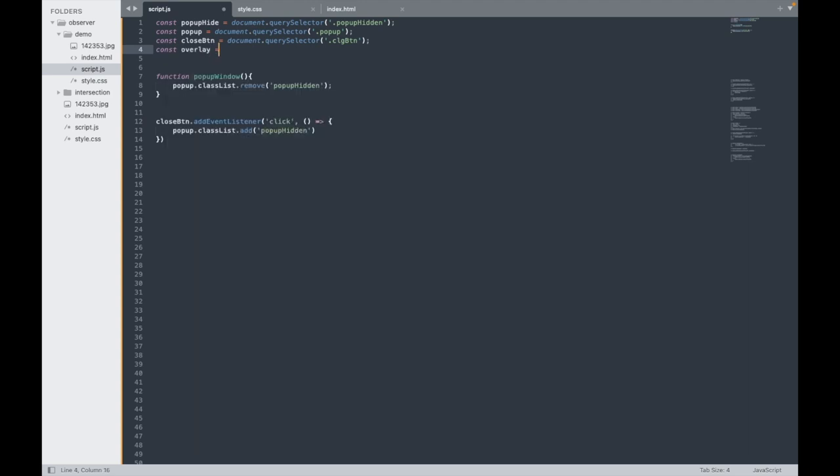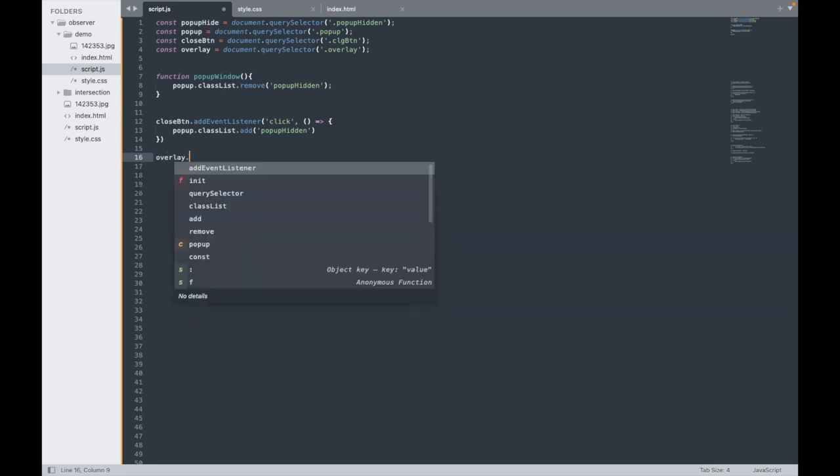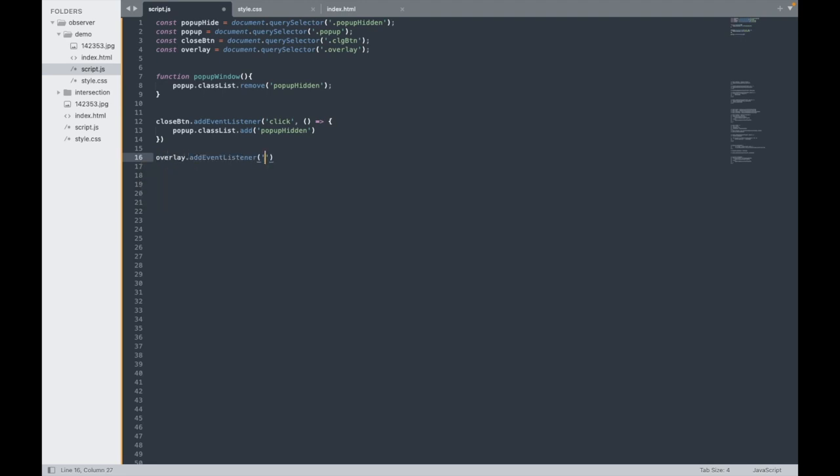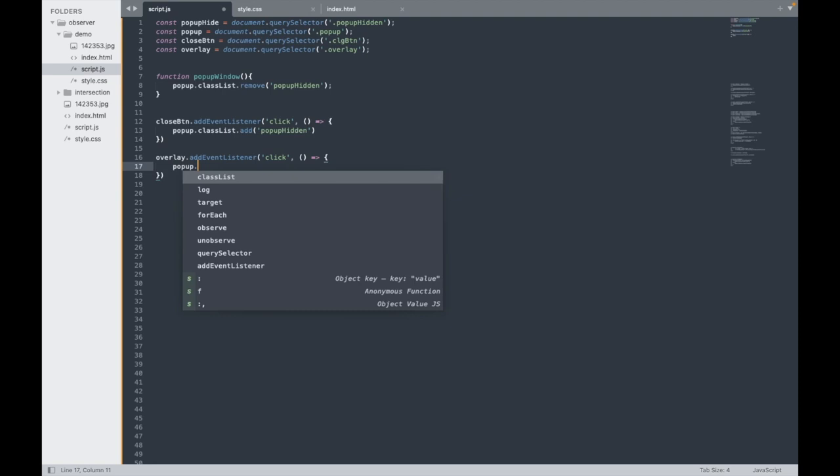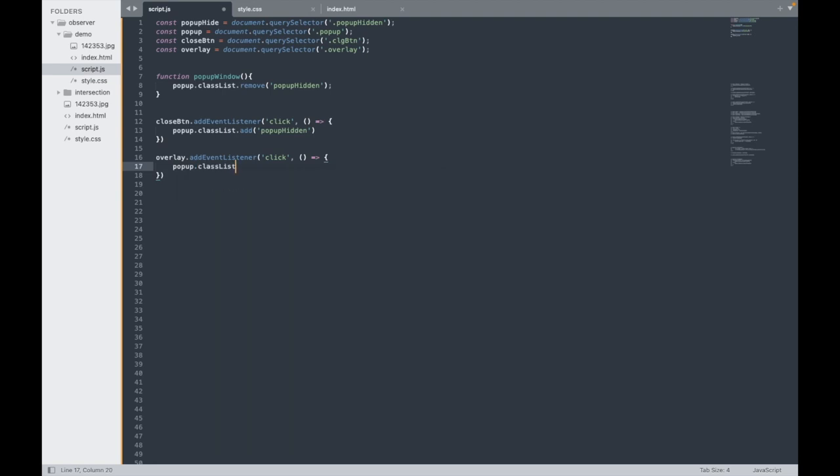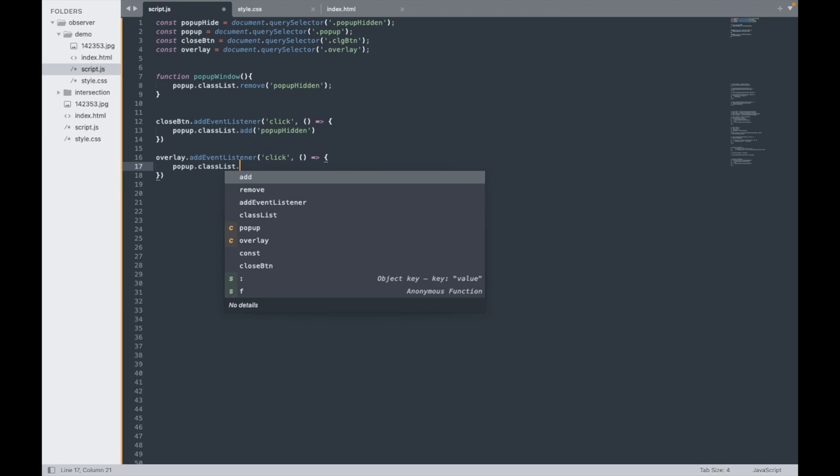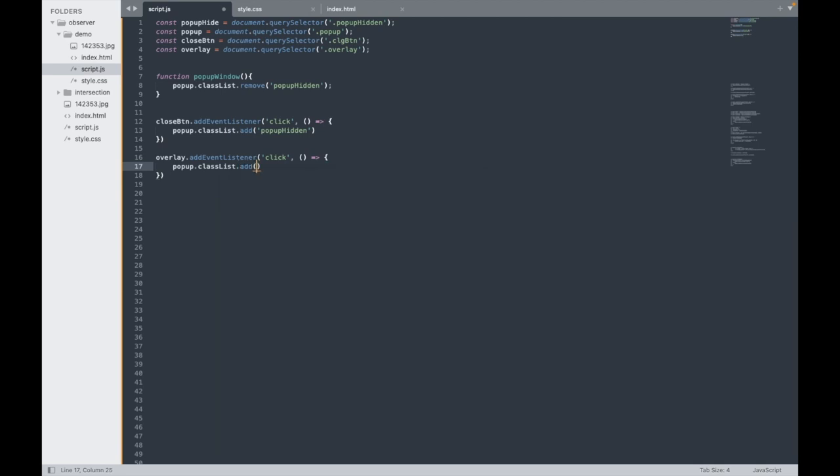I'll take this overlay class for JavaScript manipulation. Overlay equals document.querySelector dot overlay. Then overlay.addEventListener for click. What we need to happen is popup.classList.add popup-hidden. Almost done.